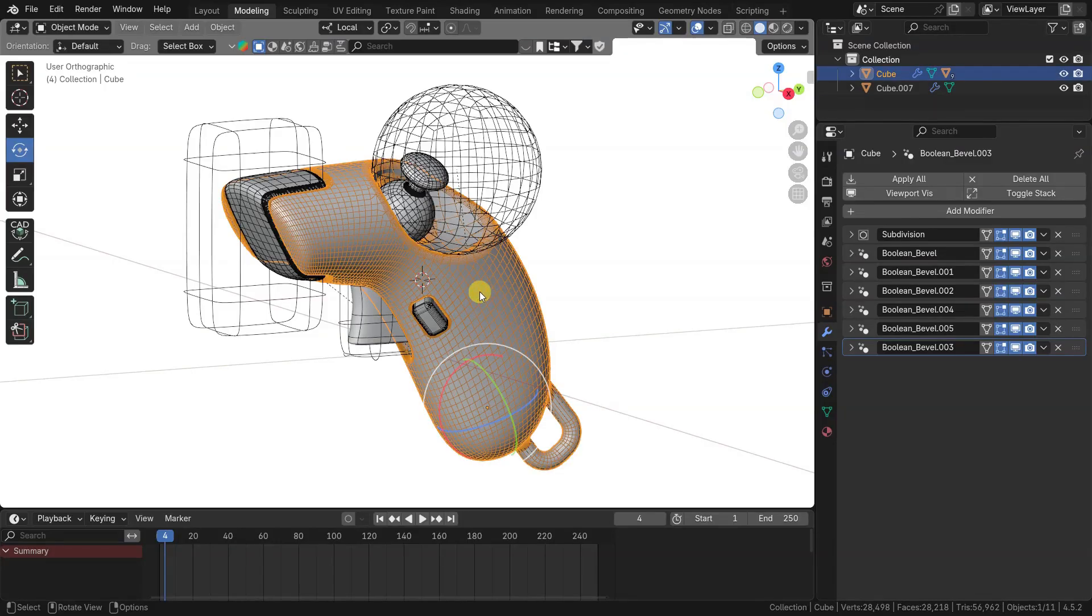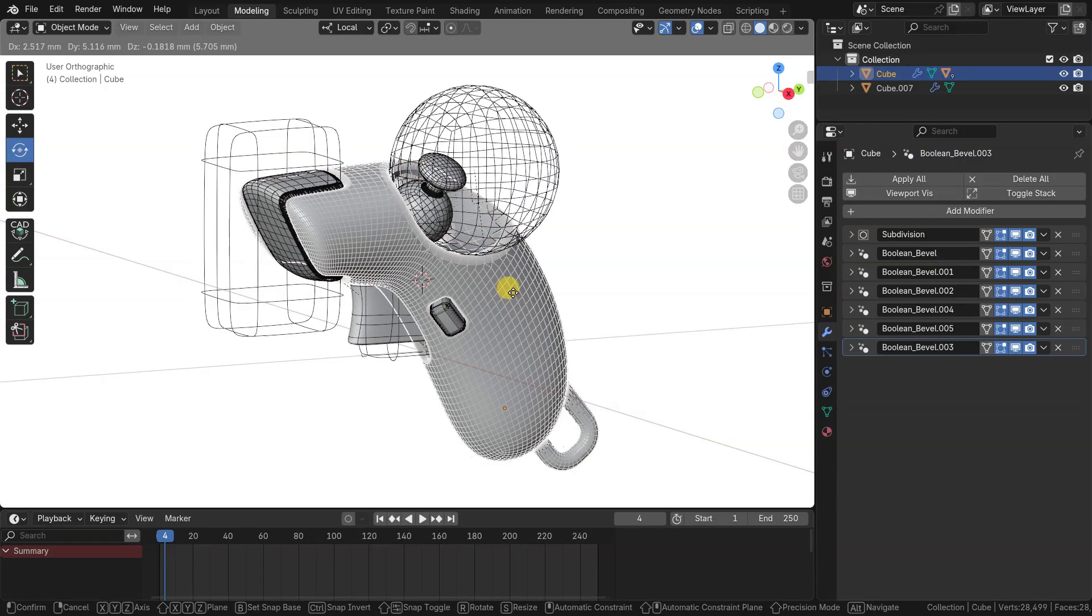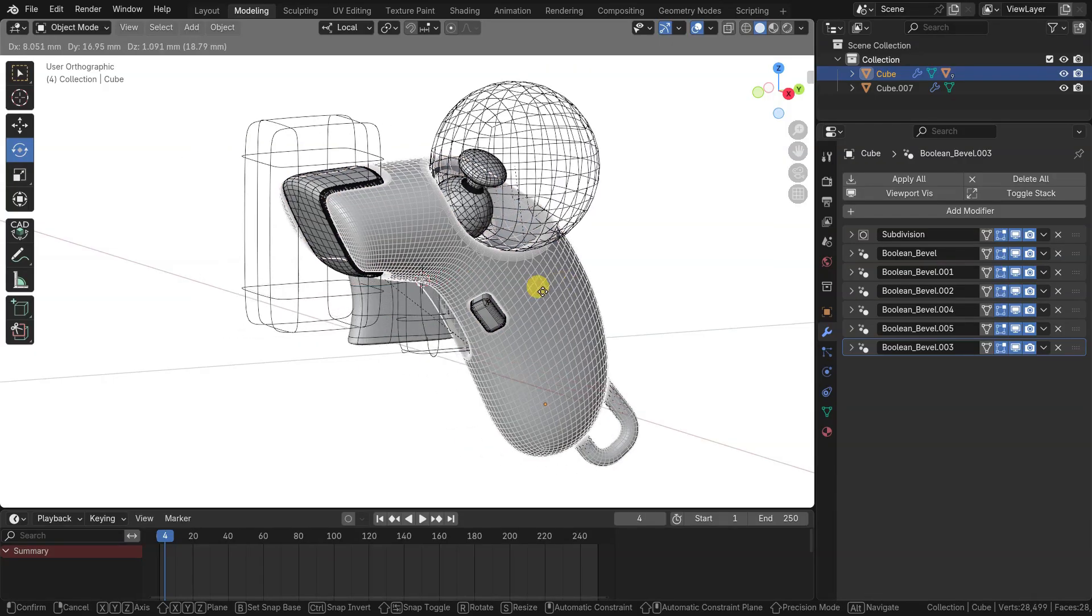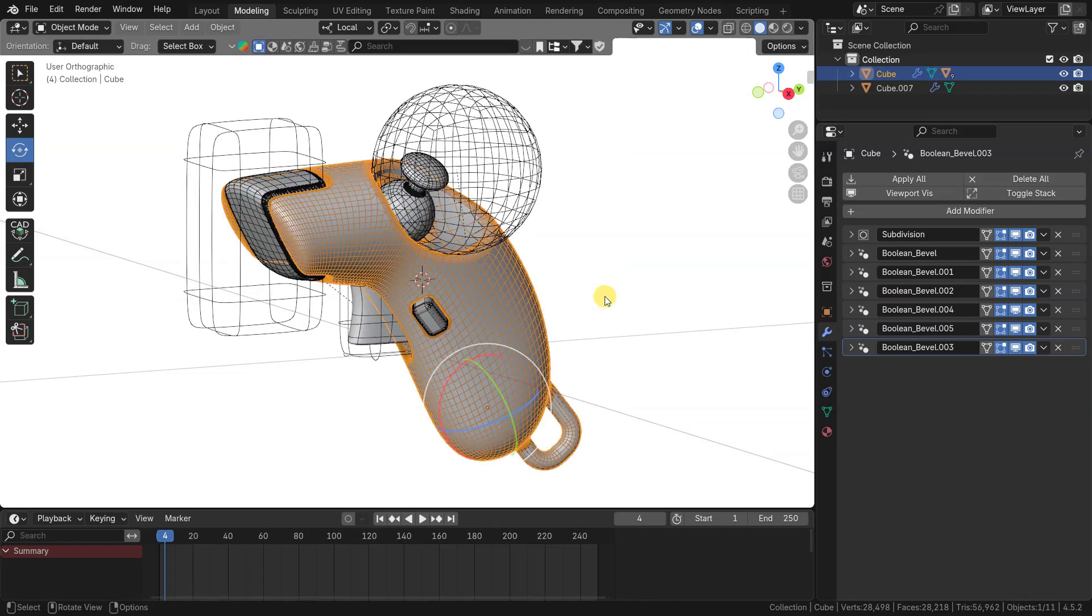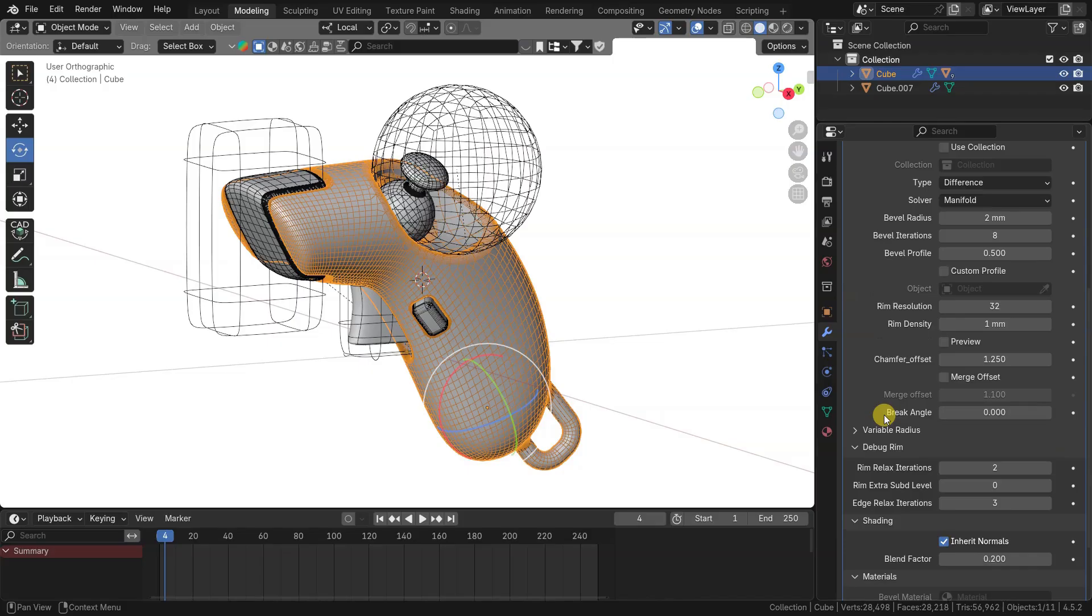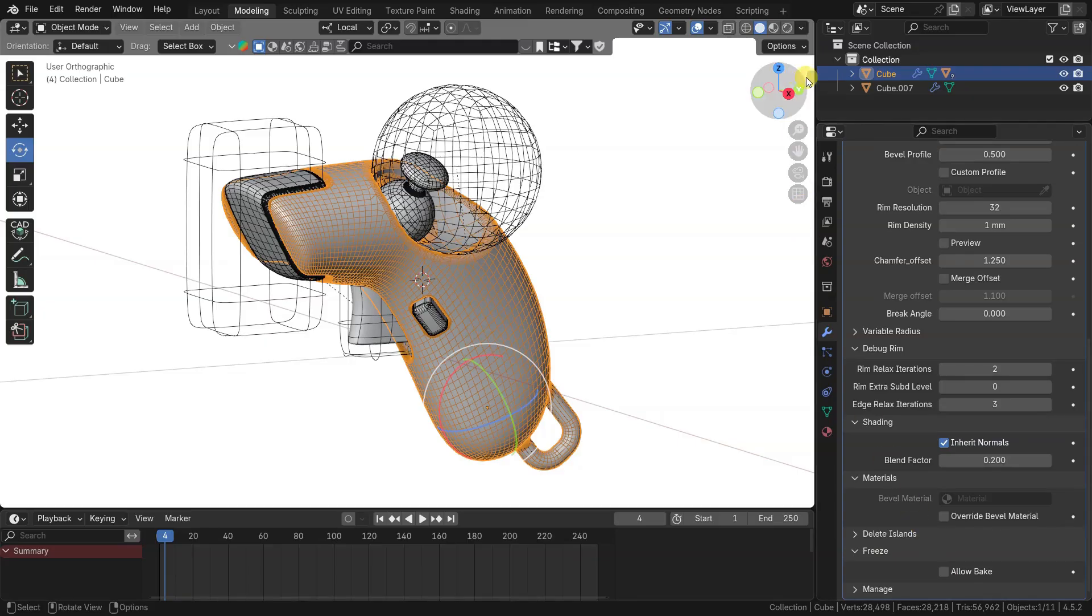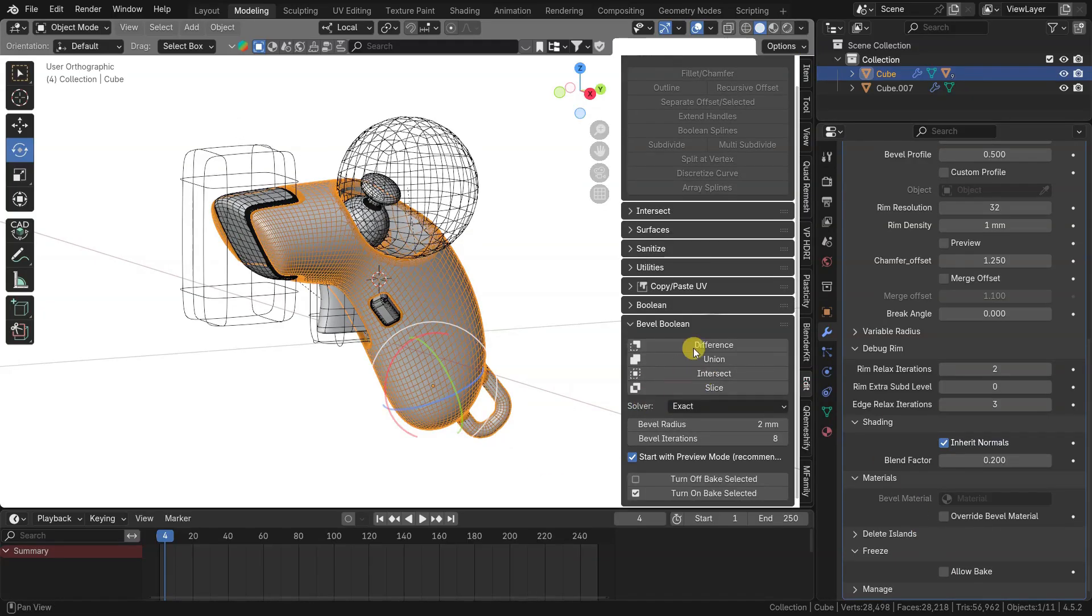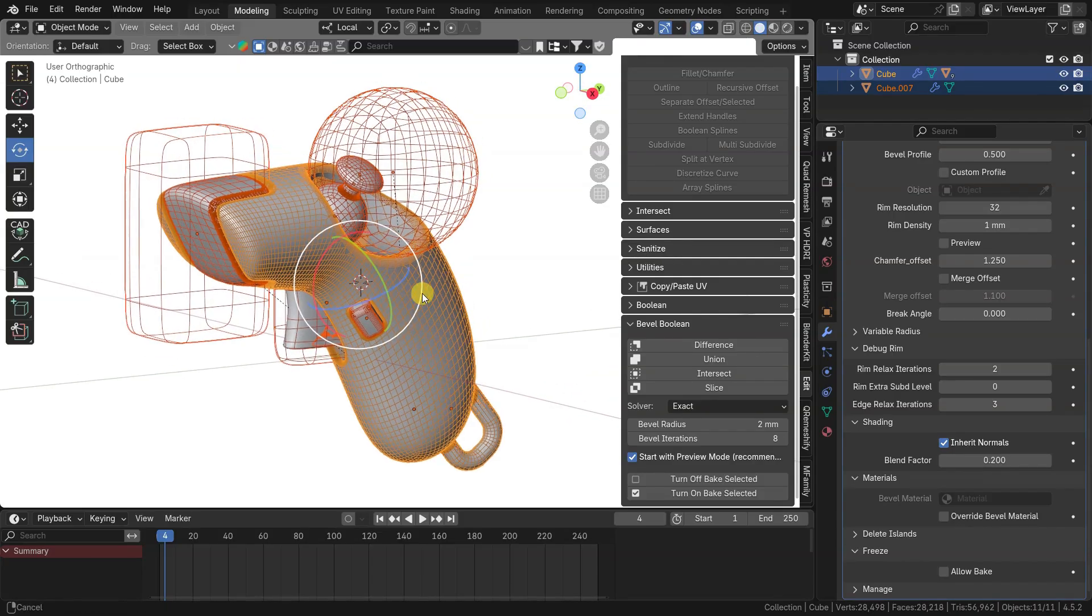When many boolean iterations are applied, it may slow down object transforming and editing, such as rotate and move. For fast manipulations you can use freeze menu. There is allow bake toggle in it. You can also toggle it through addon panel simultaneously for all modifiers in stack, on all selected objects.